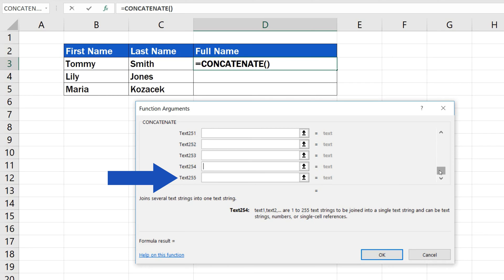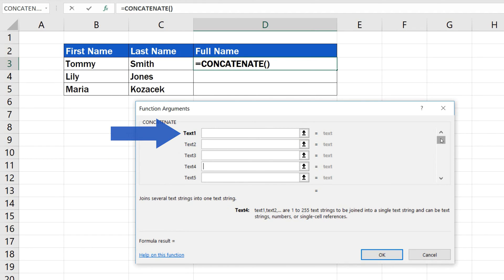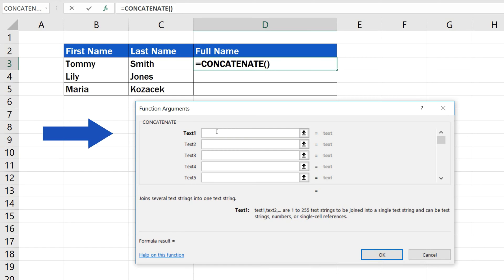And this is how you can enter the first one. Think of the format of the combined text. We want the merged full name to appear as the first name, a single space, then family or last name. Therefore, the first name will go to the first field, Text1.